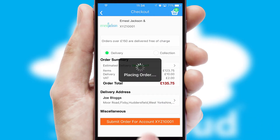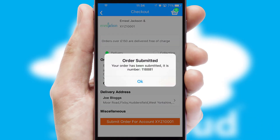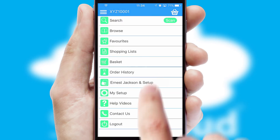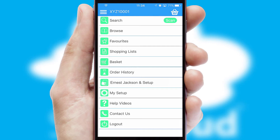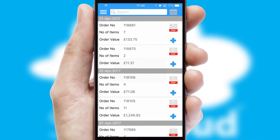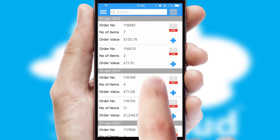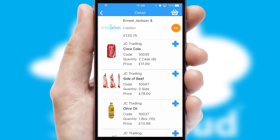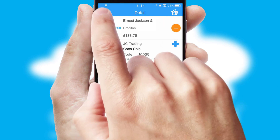Finally, after submitting the order, you and your customer will receive a PDF confirmation and the order is imported into your ERP system. A full and complete order history is available in the app and, for time-saving purposes, you can even reorder from previous ones.